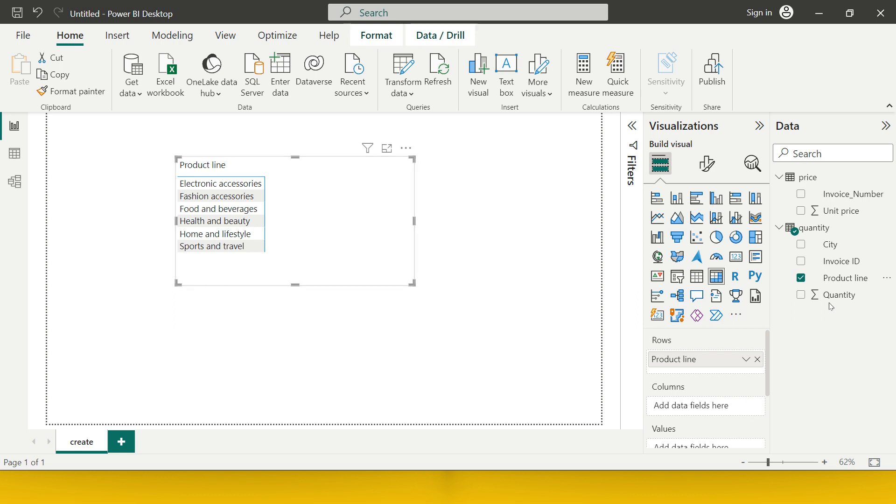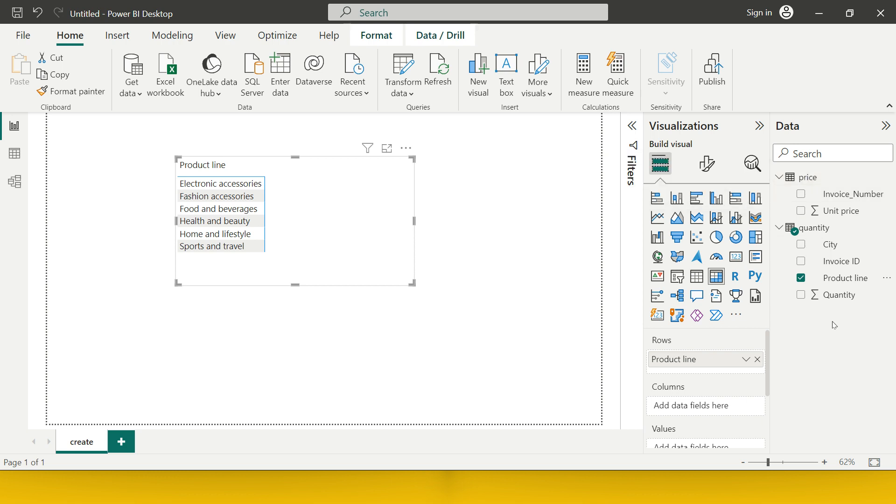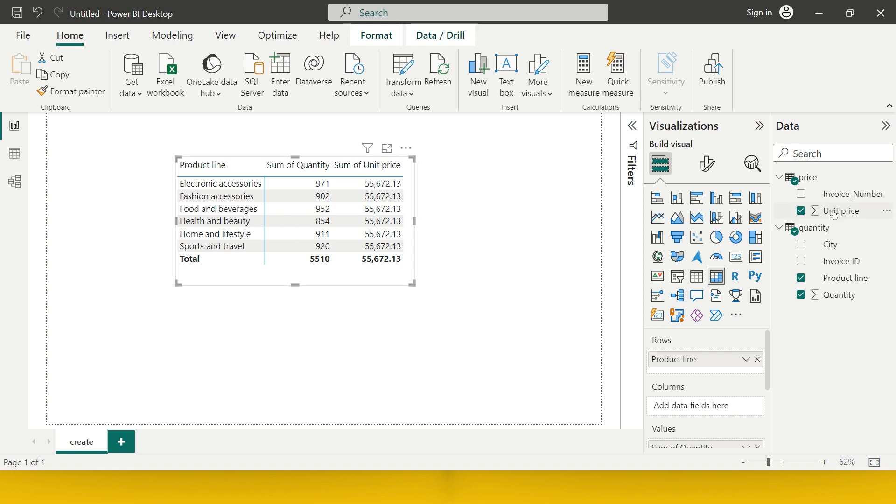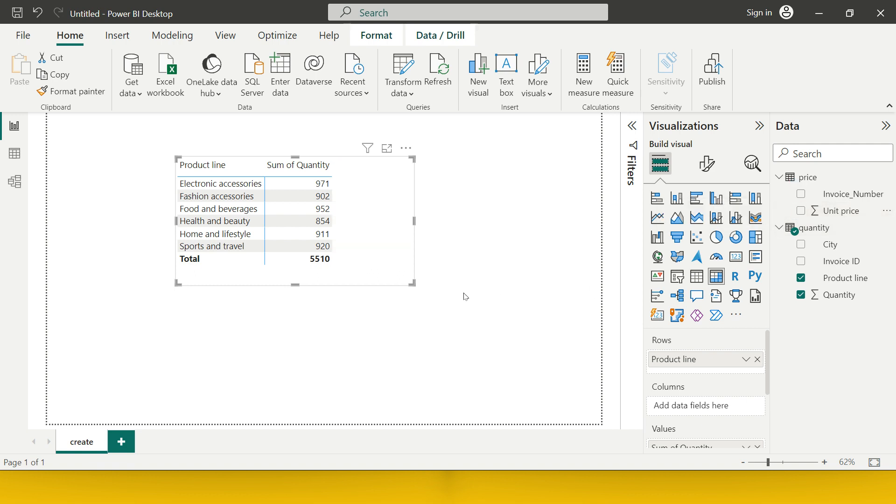But for that, what I require is quantity from the quantity table and price from the price table. Total sales I will get if I multiply this and this. Can I do that? Let's say I'm doing it with quantity. So I got the quantity over here. If I do unit price also, what I see is it is simply giving the sum of entire unit price and repeating it for each of the products, which is not right. That's mathematically incorrect.